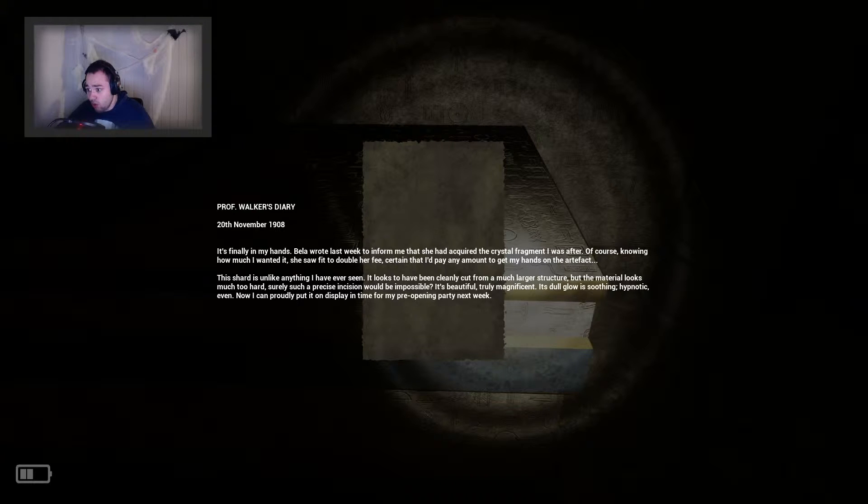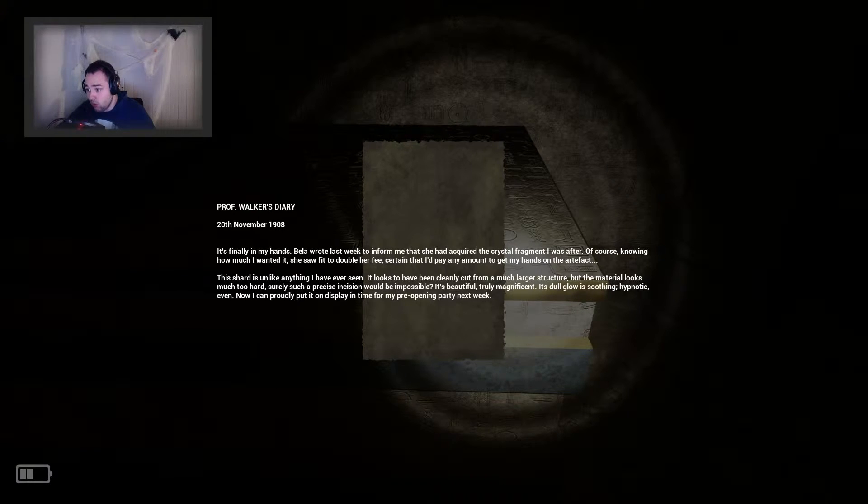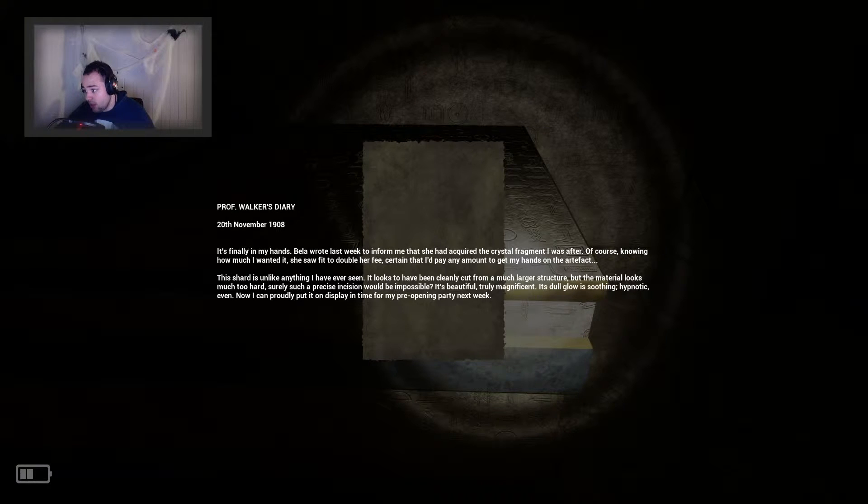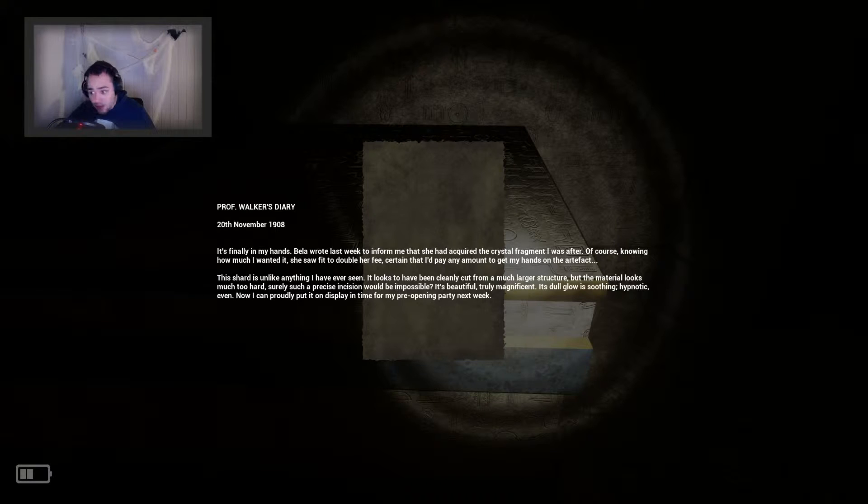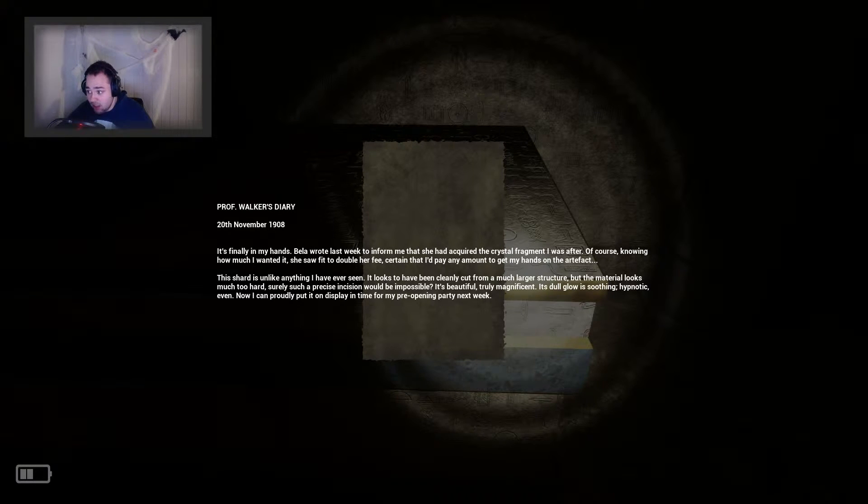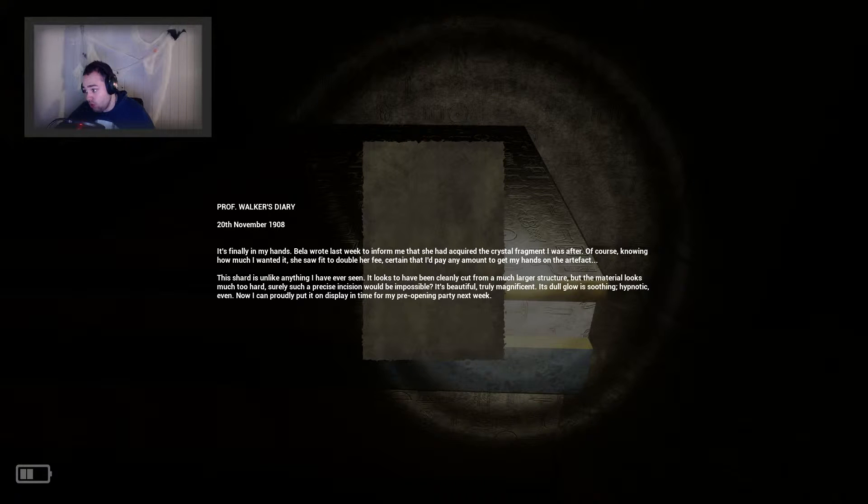Of course, knowing how much I wanted it, she saw fit to double her fee, certain that I'd pay any amount to get my hands on the artifact. This shard is unlike anything I have ever seen.